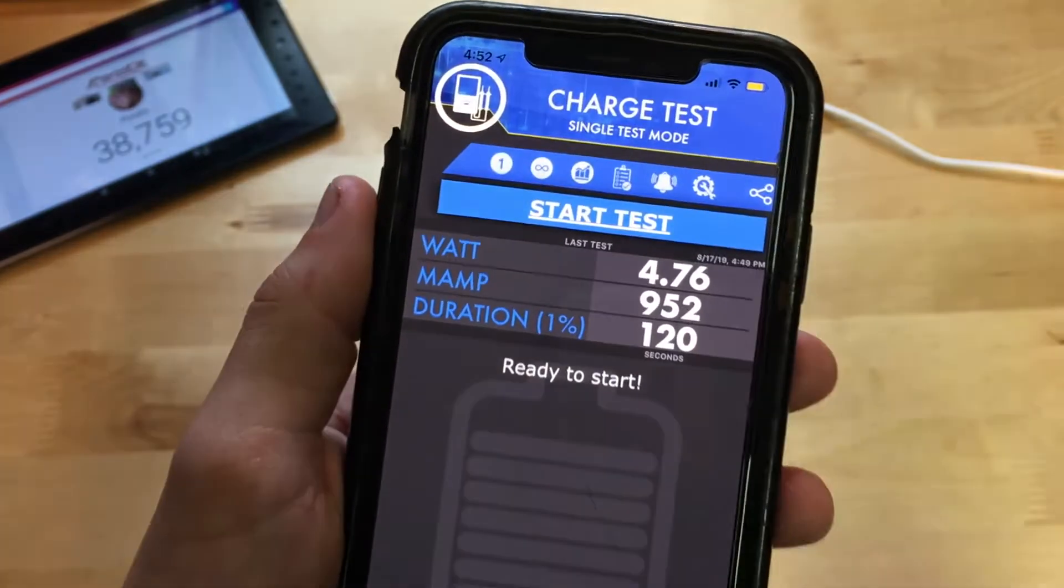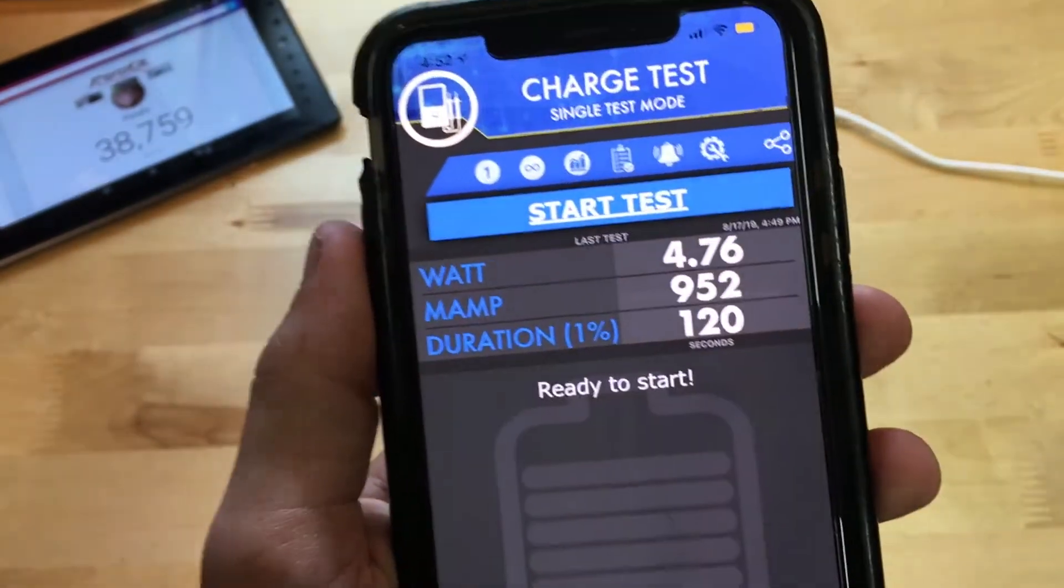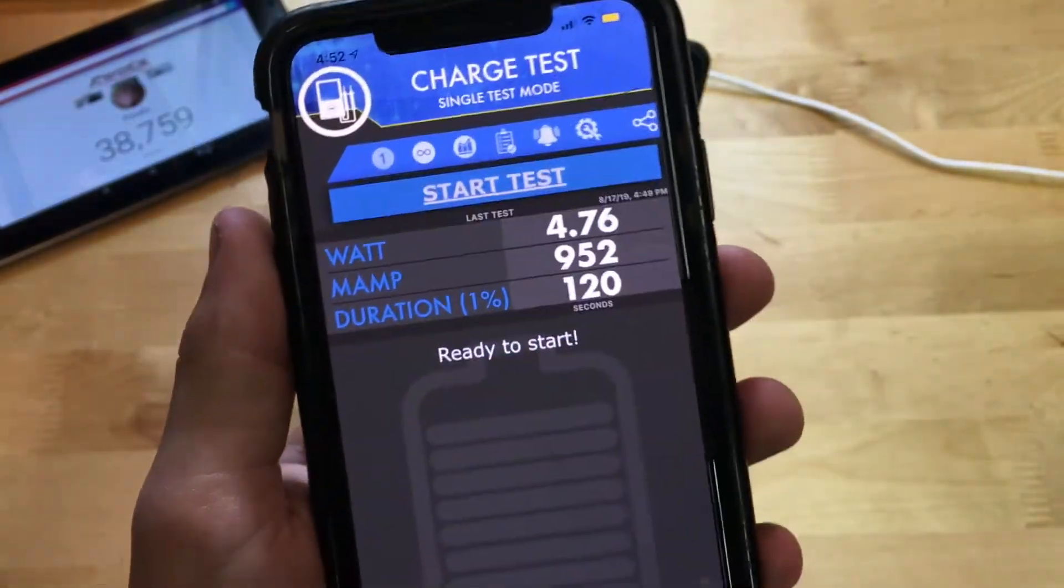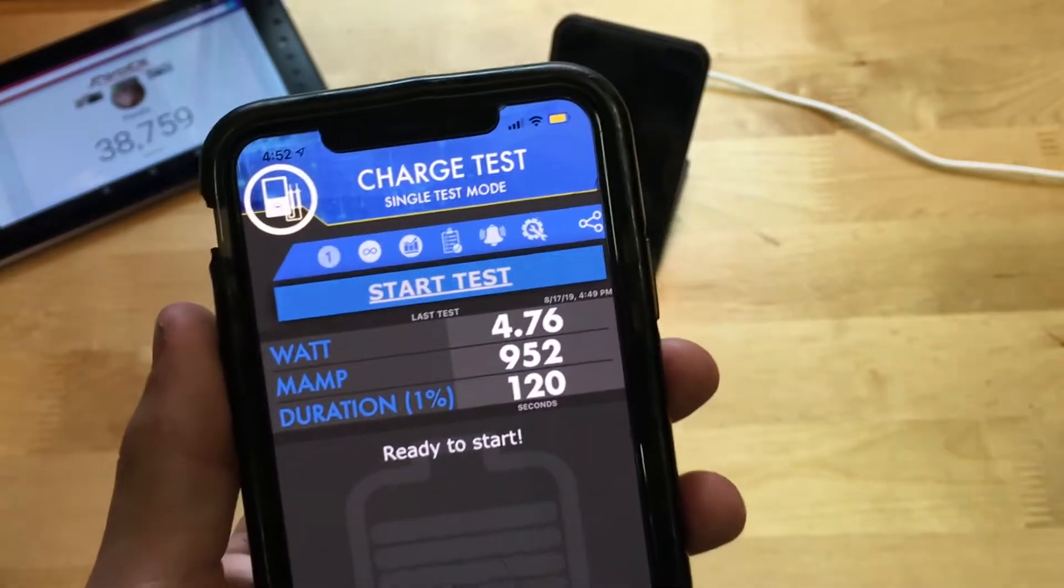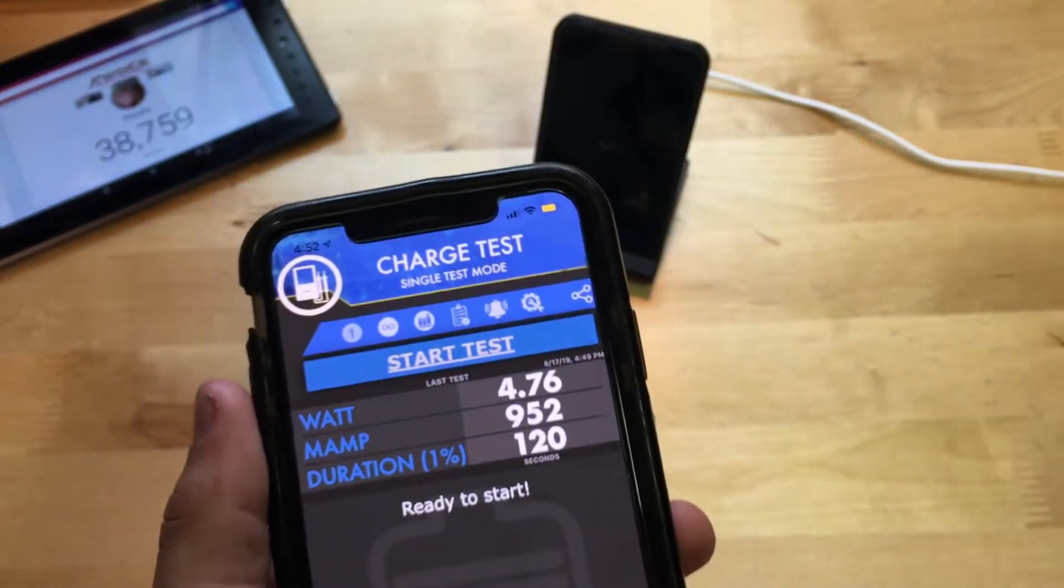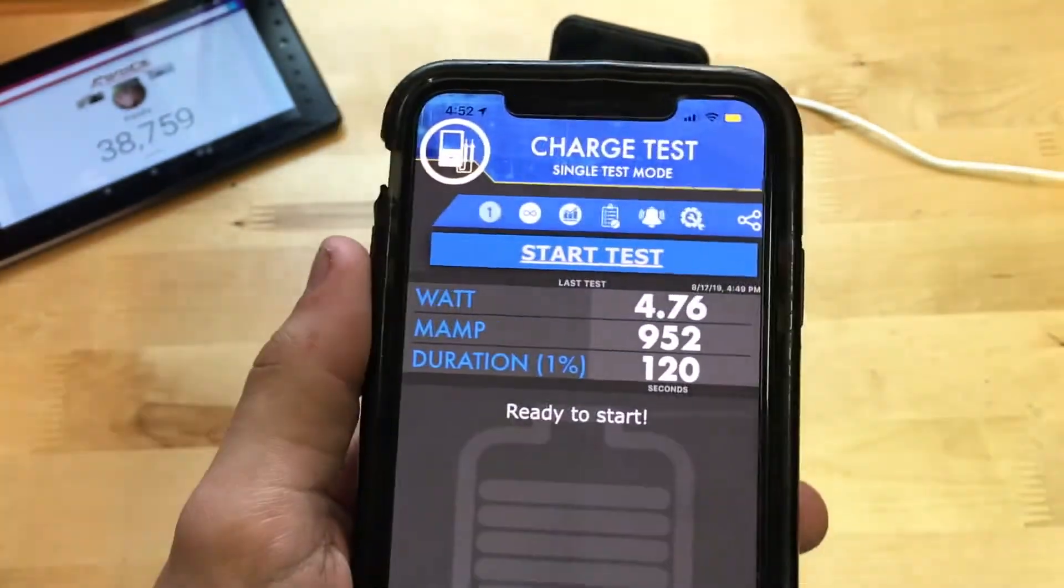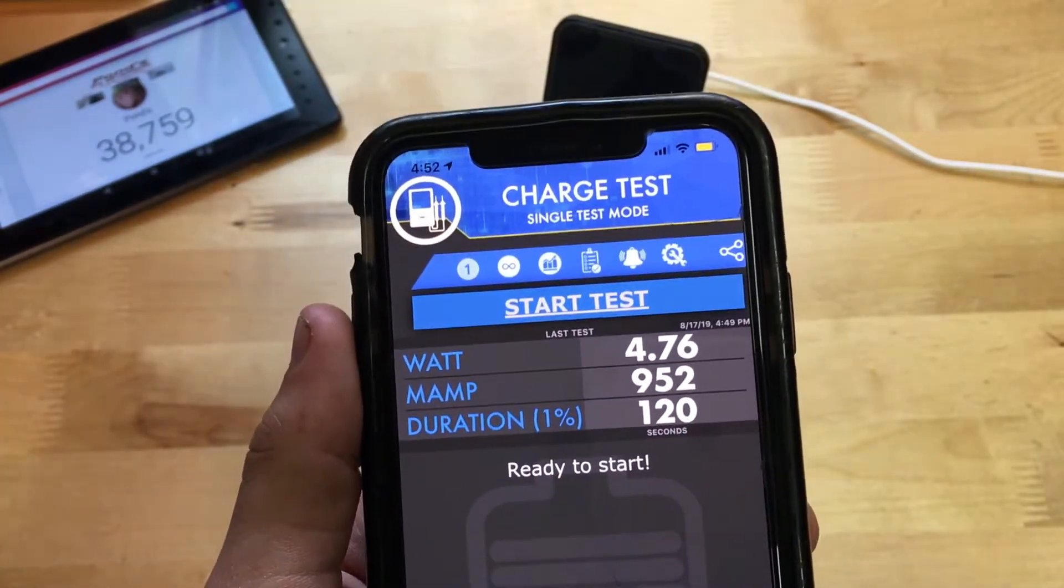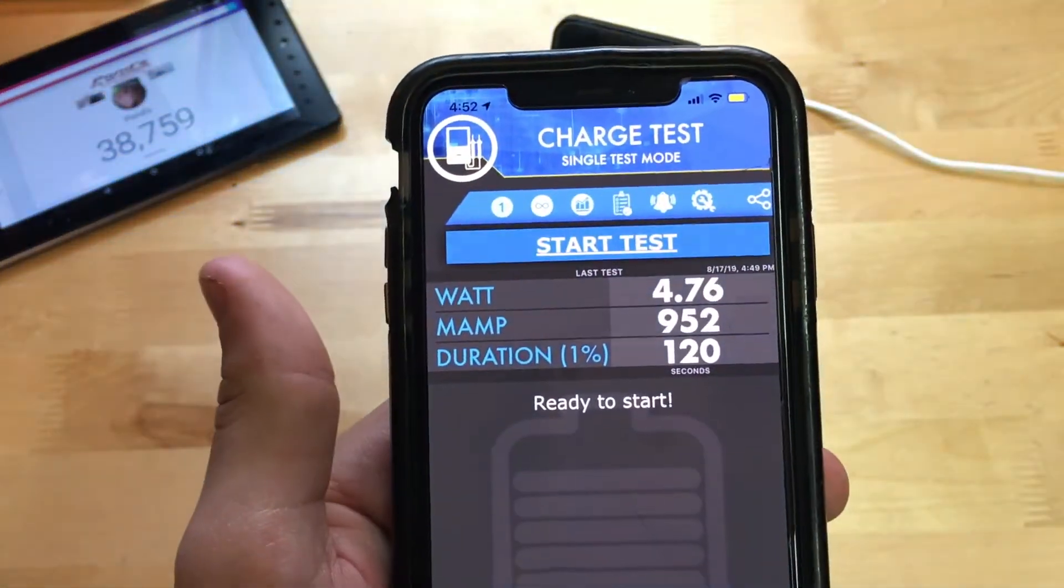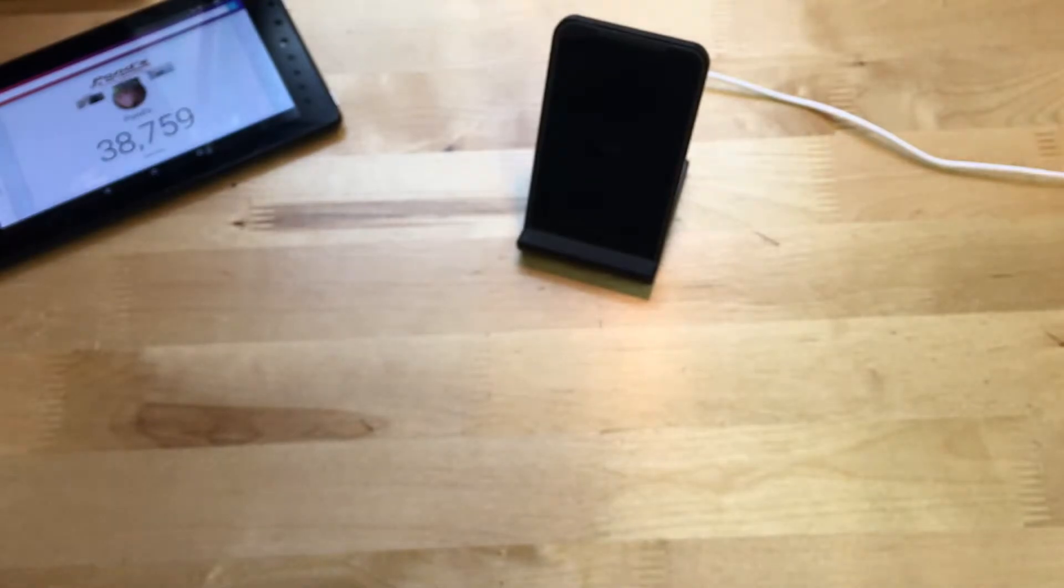Now the higher the better obviously, but this seems pretty good. I have seen lower, I have seen higher, but obviously higher, more expensive wireless chargers, and lower, lower end wireless chargers. So 952 is pretty good. And it took 120 seconds to charge 1% of my battery.